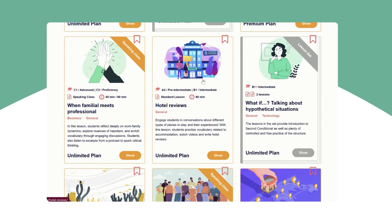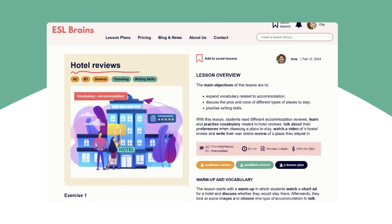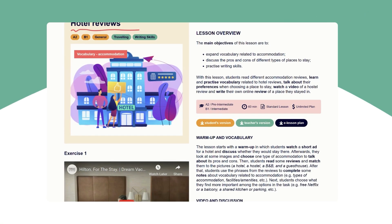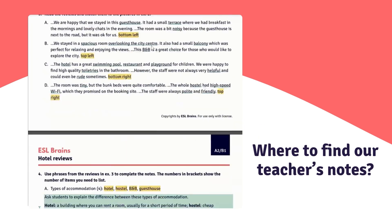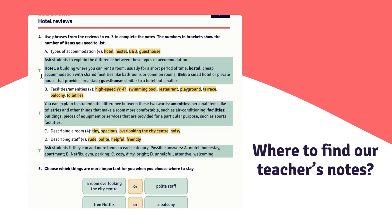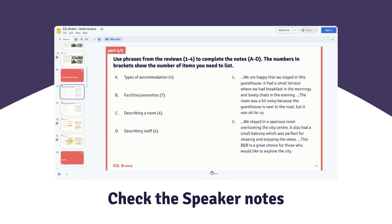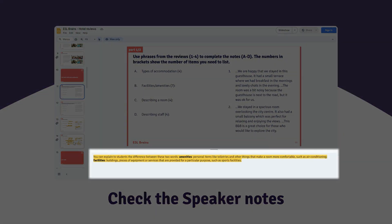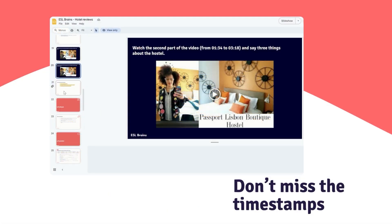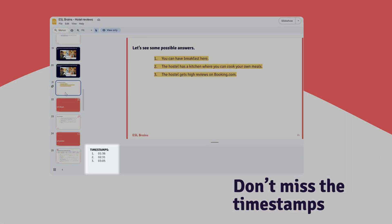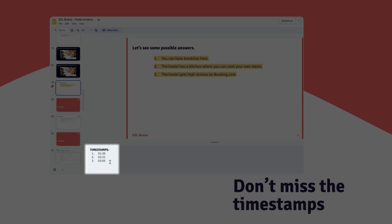After you find the lesson you like, click the eLesson Plan button on our website to open it in Google Slides. If you've ever used ESL Brains worksheets, you're familiar with the comments for teachers, highlighted in green. In eLessons, these comments are highlighted in yellow in the speaker notes at the bottom of the slide. The speaker notes also include timestamps to help you find answers to video questions.